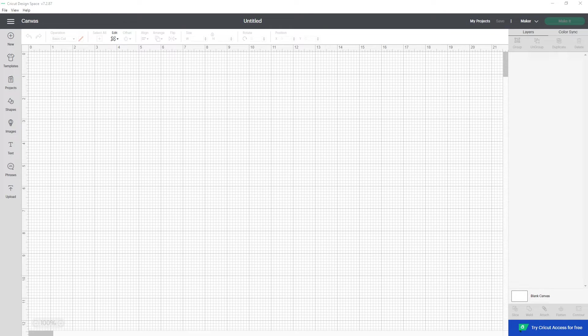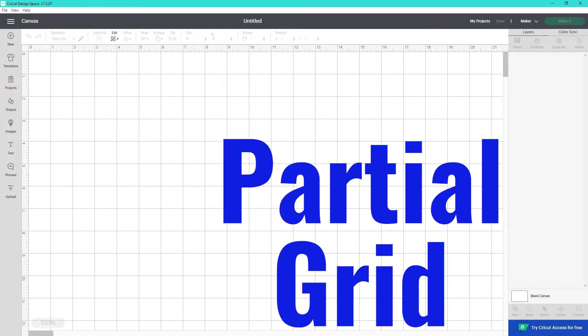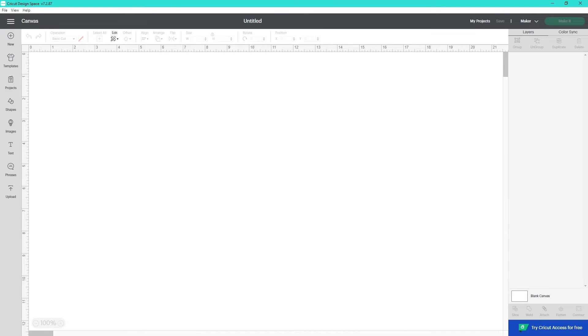Your Canvas and Design Space can have a full grid, a partial grid, or no grid. How do you change it from one to the other? It's really quick and easy. Let me walk you through it.